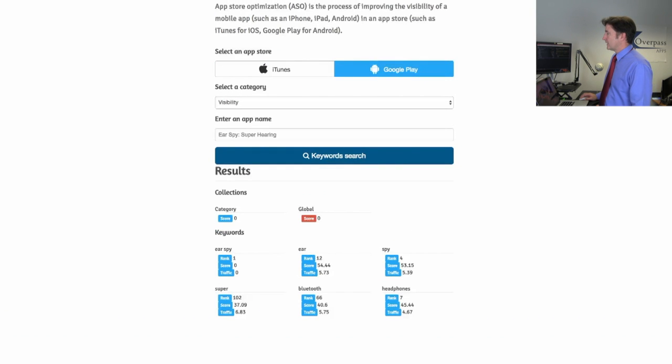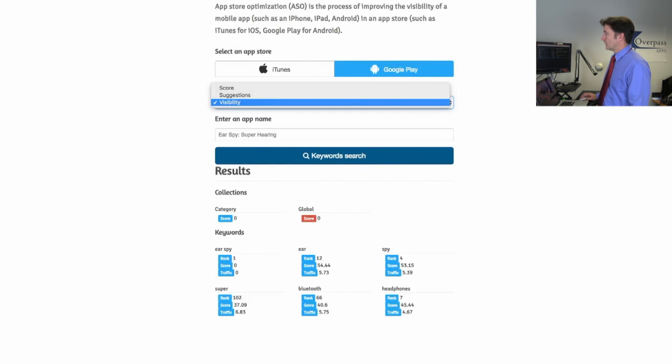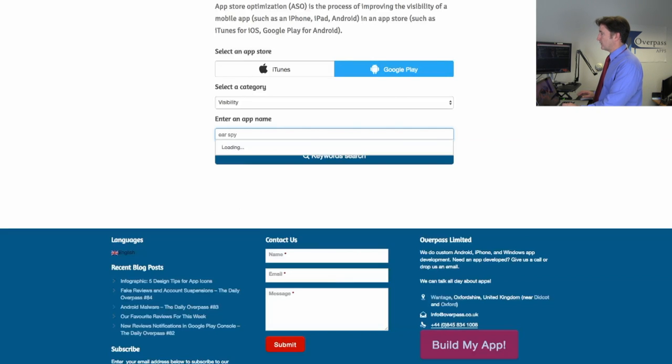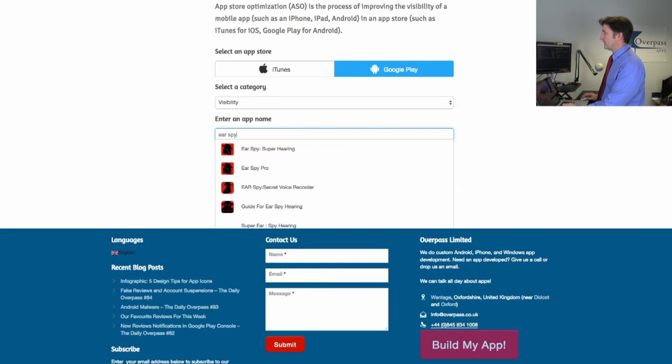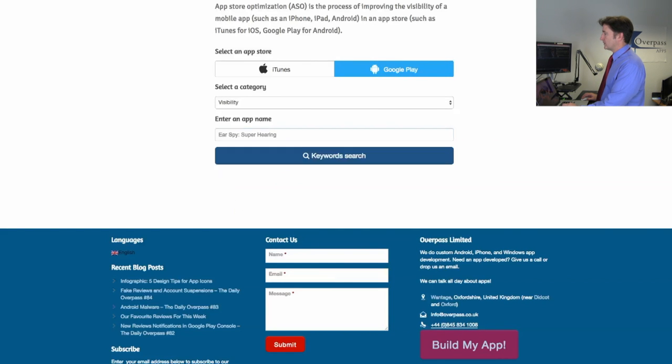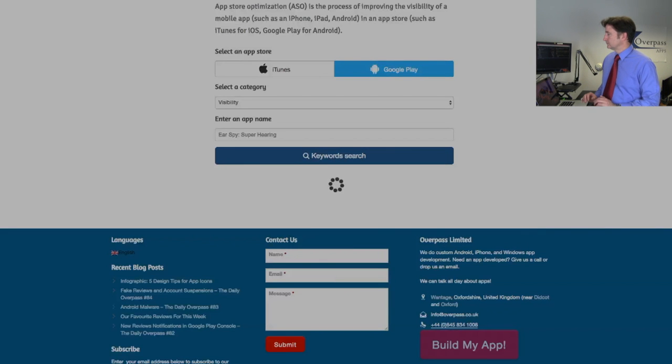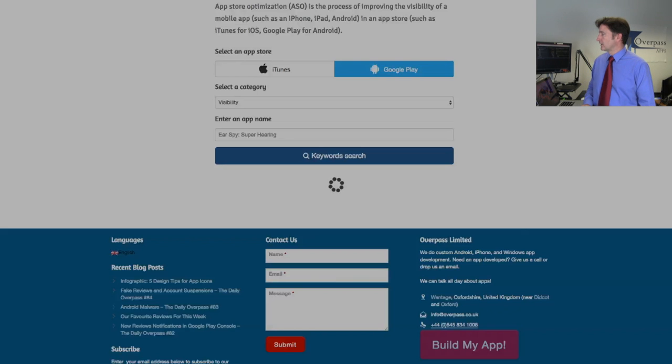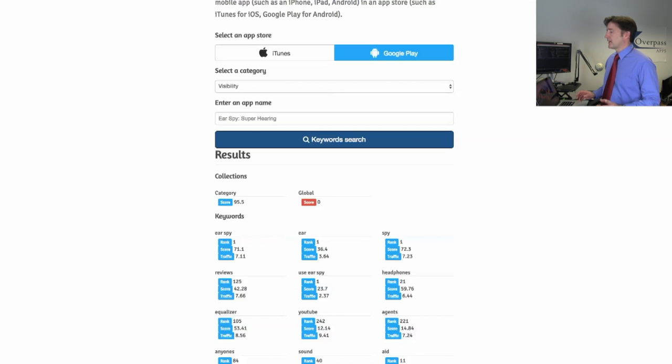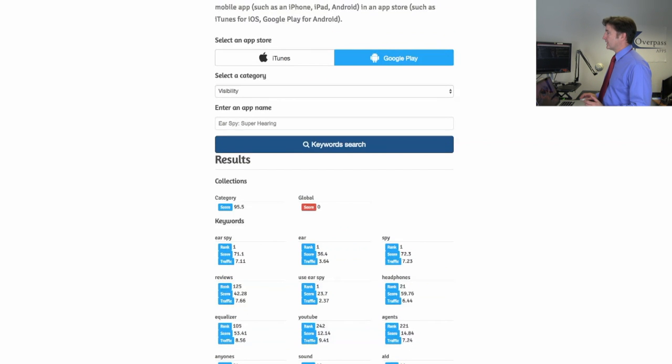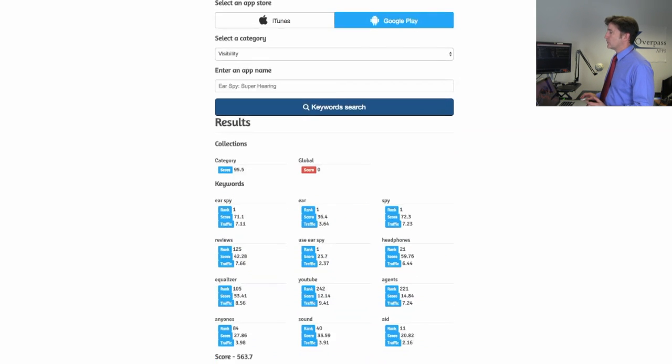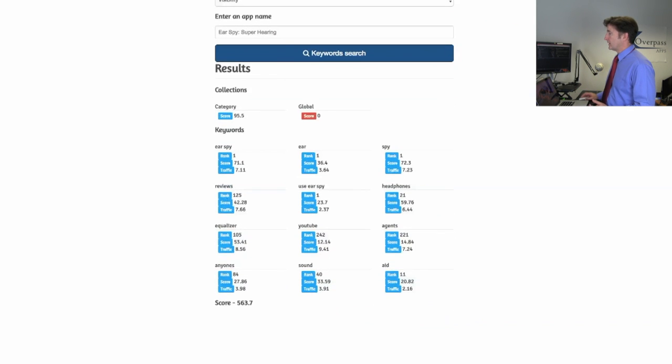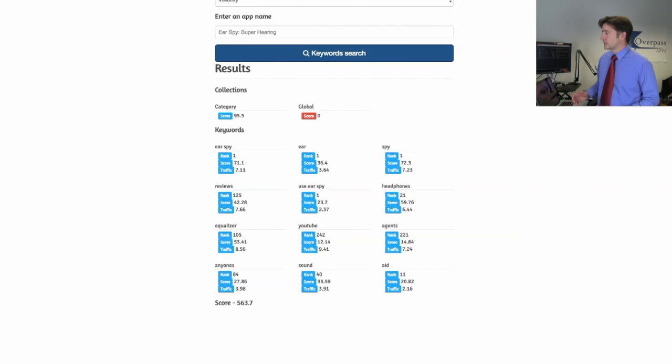Let's go over to Google Play here, do visibility again. Just type in Ear Spy again. There's a few quirks here and there. There's so many copycats. Google Play just takes a lot longer here. So that took about 20 seconds. Here you can see if I type in the visibility on Ear Spy on Google Play, I can see it's ranked number 95 within the category in the US, zero globally. Ranked number one for Ear Spy, number one for ear, number one for spy. This is all the US markets. Reviews, use Ear Spy, all that kind of stuff.